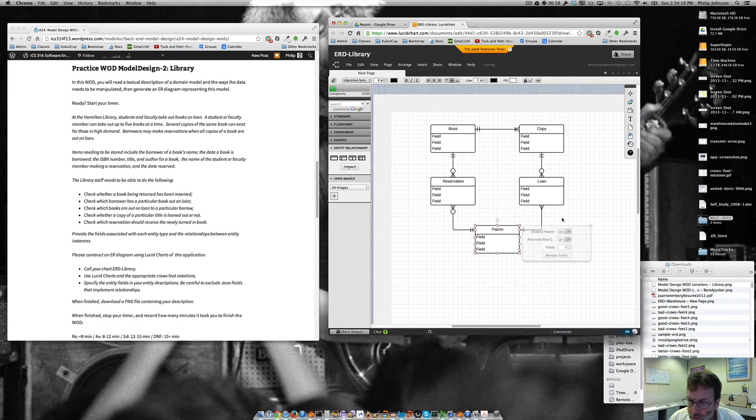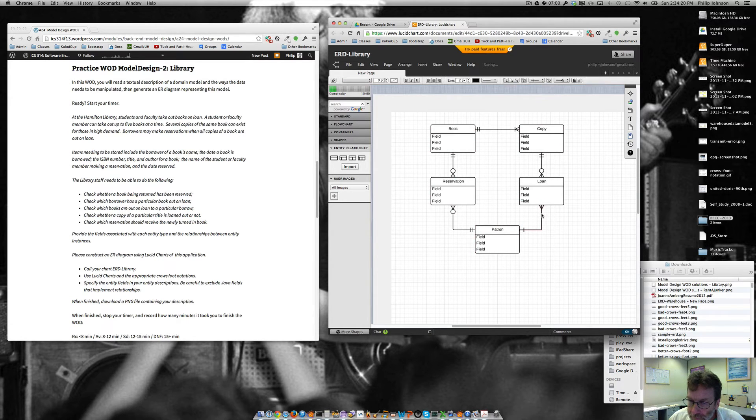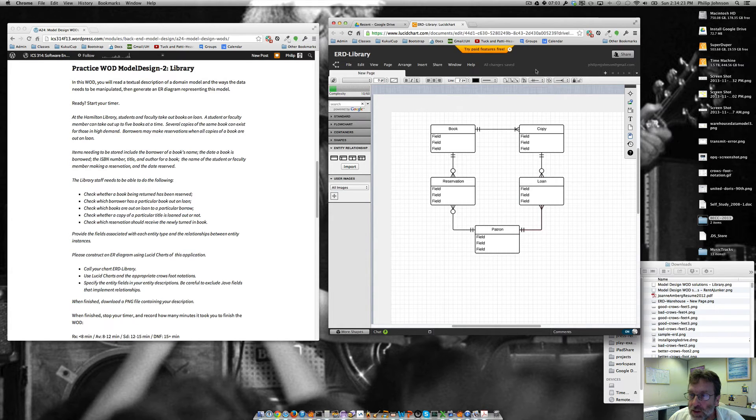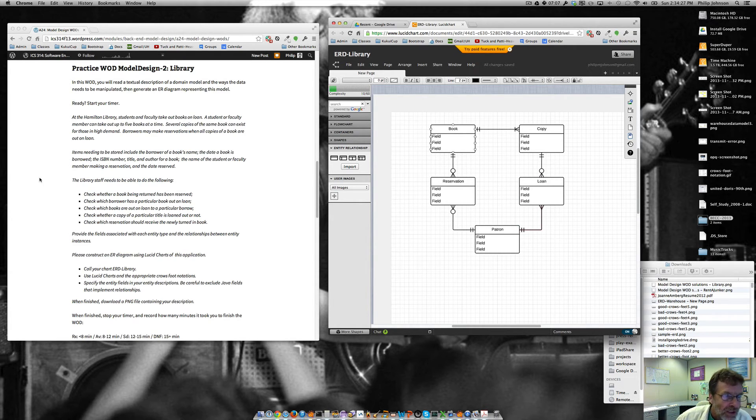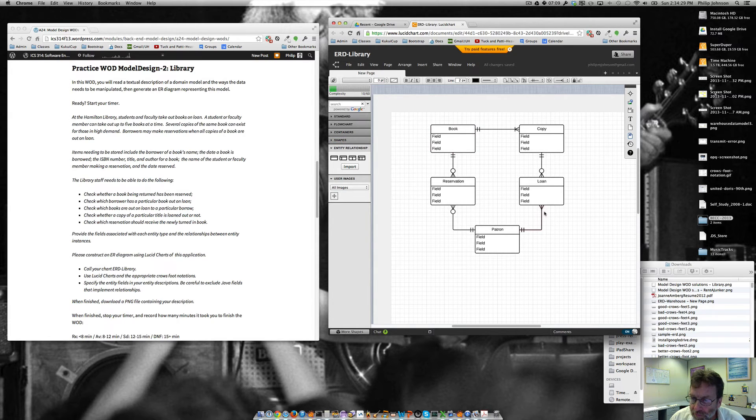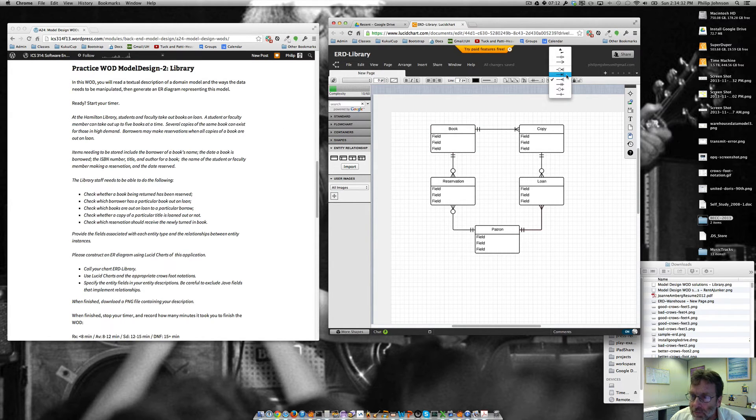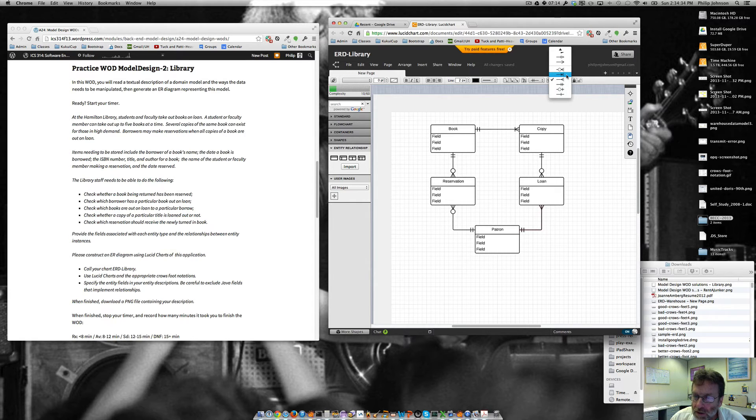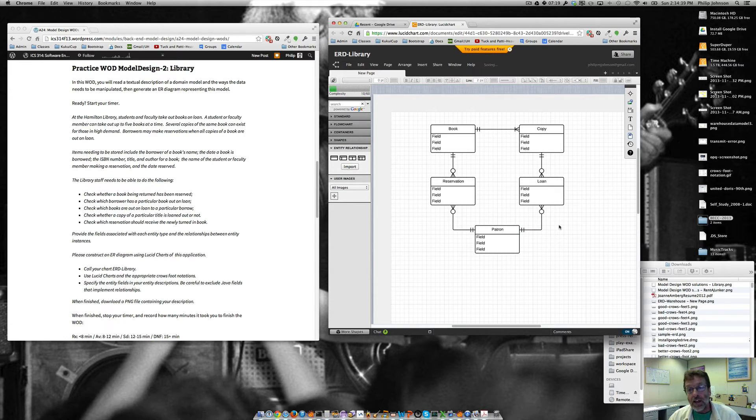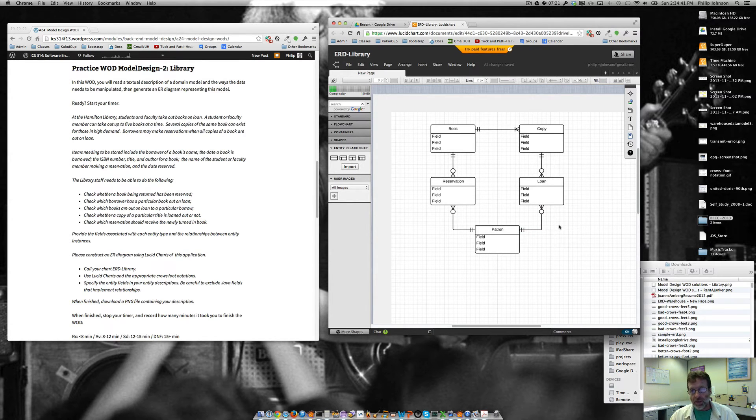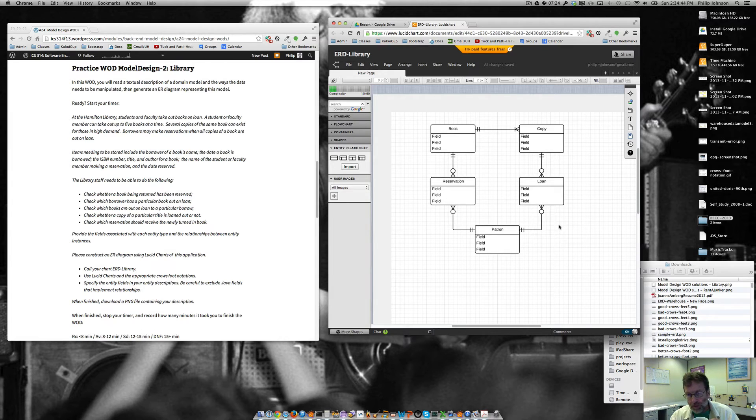And then we'll make another one over here. And it's really the exact same situation with a loan. Right. I think we can only take out five books at a time. But we can't really express that in our ER diagram, those kind of constraints. That's going to be something that the actual application is going to have to check for.